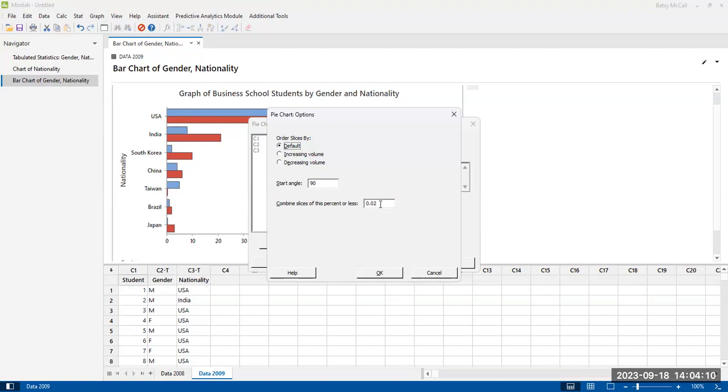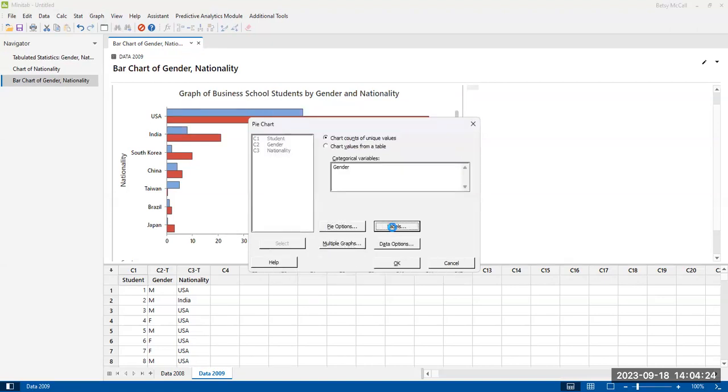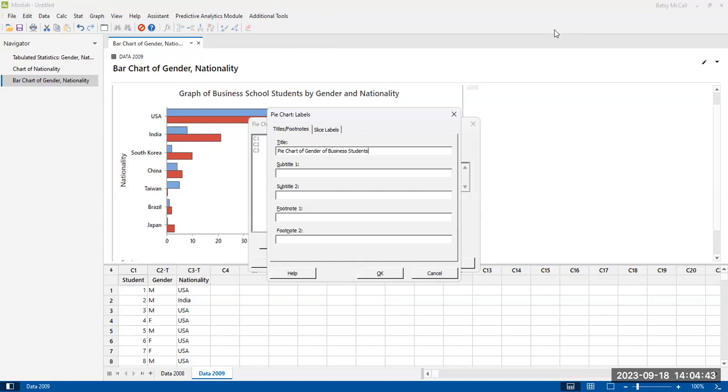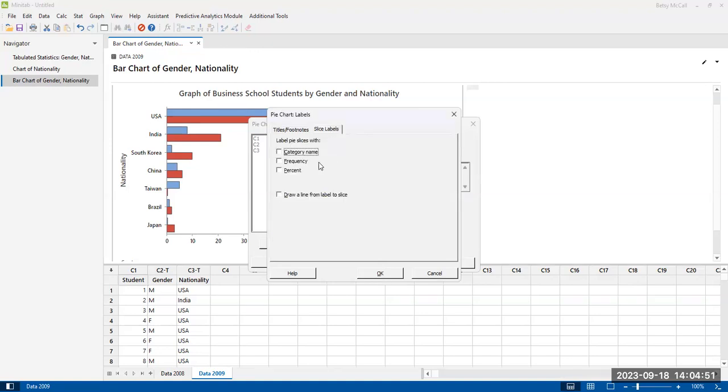And in this particular example, we don't have, we only have two slices, so nothing is that small, but this is an option that we could use with the nationality case. I would suggest because we have so many slices that we would probably want to increase this slice size if we were to use that. But we can hit okay by accepting the default here. Graph labels.